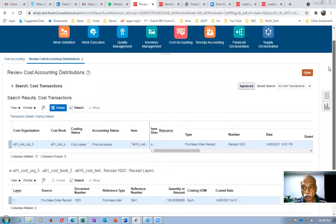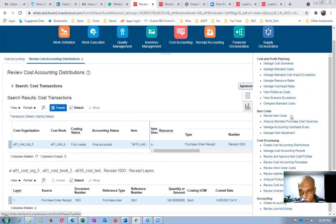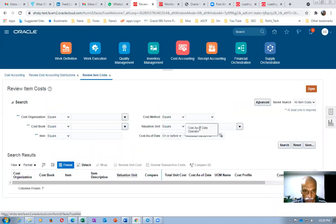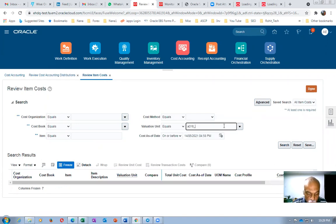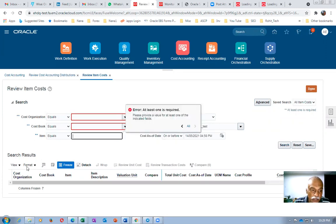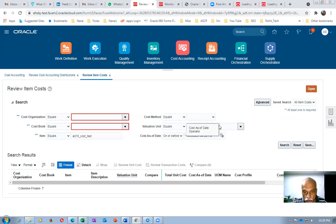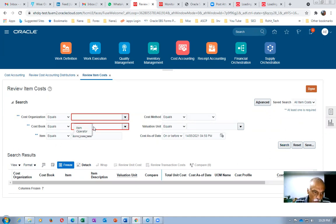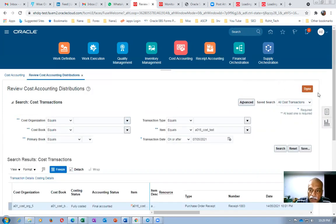Looking at the cost distributions for the manual adjustment: $2 difference for 100 quantities equals $200 — debit and credit. Inventory valuation is debited and the offset account is credited. Whenever a manual adjustment is made, the system debits inventory and credits the offset account.